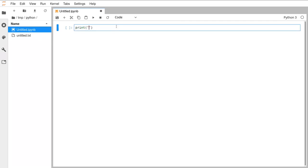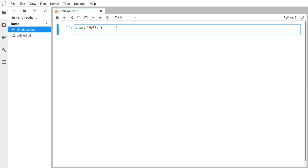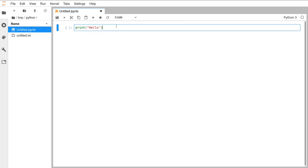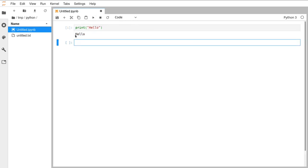We can click inside the grey area and type any Python code we like — I'm going to keep it nice and simple: we can print 'hello'. If you just press Enter at the end of the line it just adds another line inside the cell, so it doesn't run the code. If you want to run a cell you either click the play button above it or hold down Shift and press Enter. If I click the play button it runs that cell and prints 'hello'.